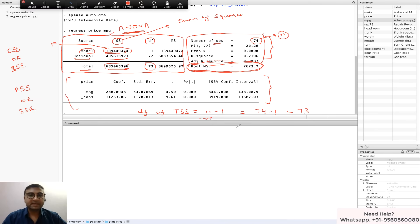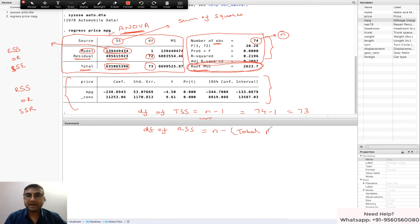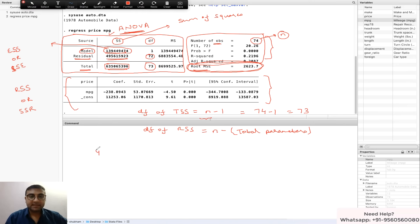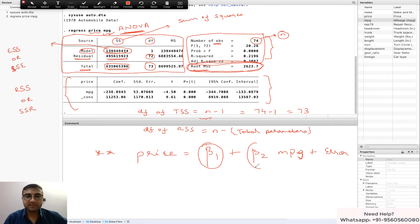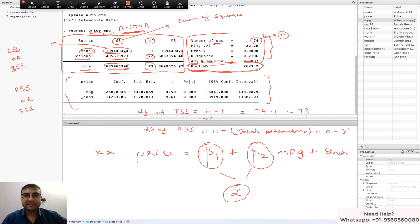Now let's talk about the degrees of freedom of RSS. The formula is n minus the total number of parameters in the model — not n minus the number of variables. In this example, price is the dependent variable and mpg is the independent variable, giving the regression equation: price = beta1 + beta2*mpg + error. There are 2 parameters — beta1 and beta2 — so degrees of freedom of RSS is n minus 2, which is 74 minus 2 = 72.